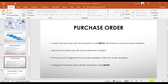This is our second video on the direct material procurement cycle in SAP. In our previous part we already created a purchase requisition, so in this part we are going to create a purchase order using transaction code ME21N with reference to the purchase requisition we created earlier.